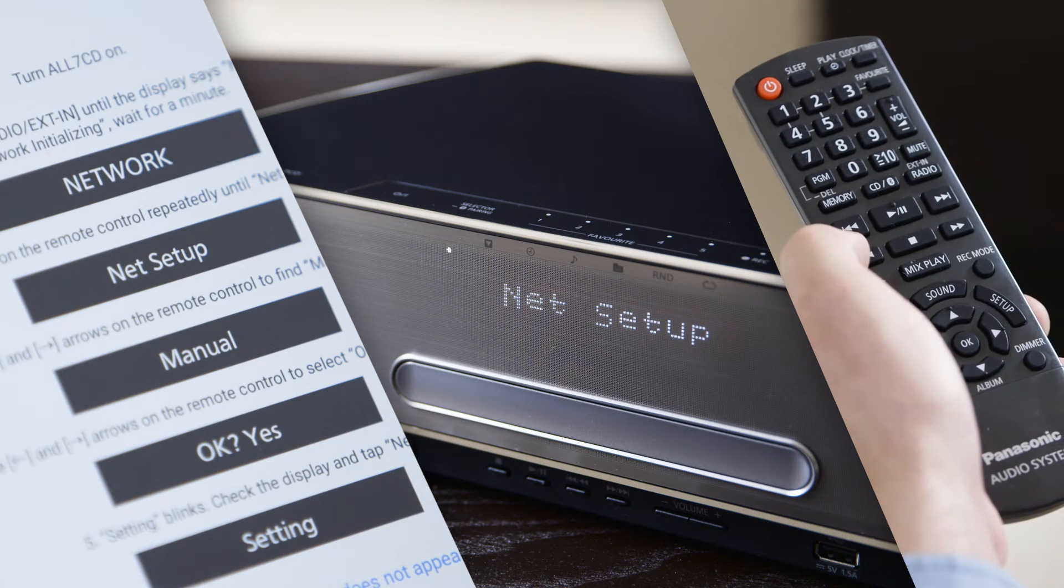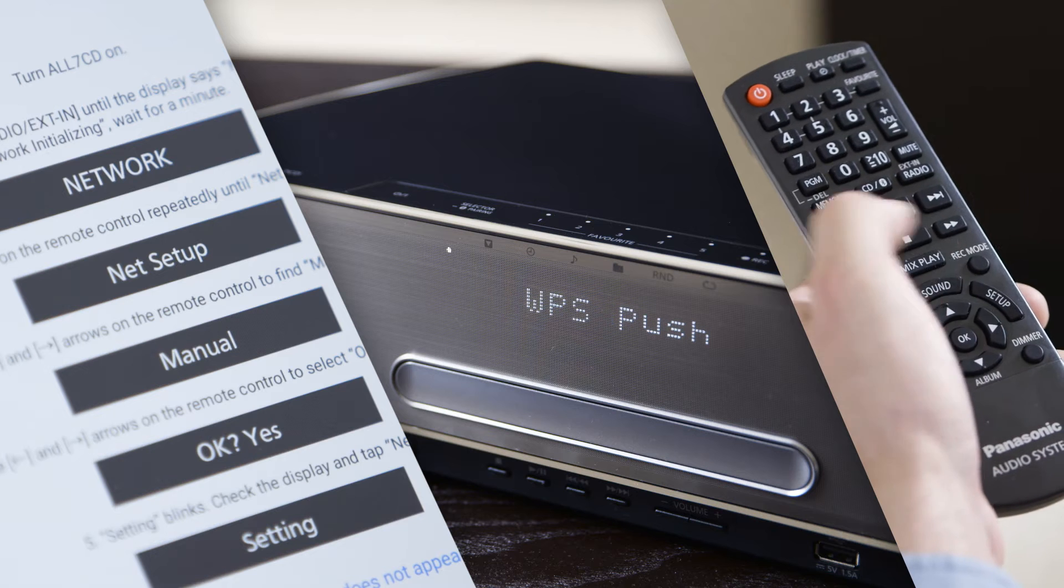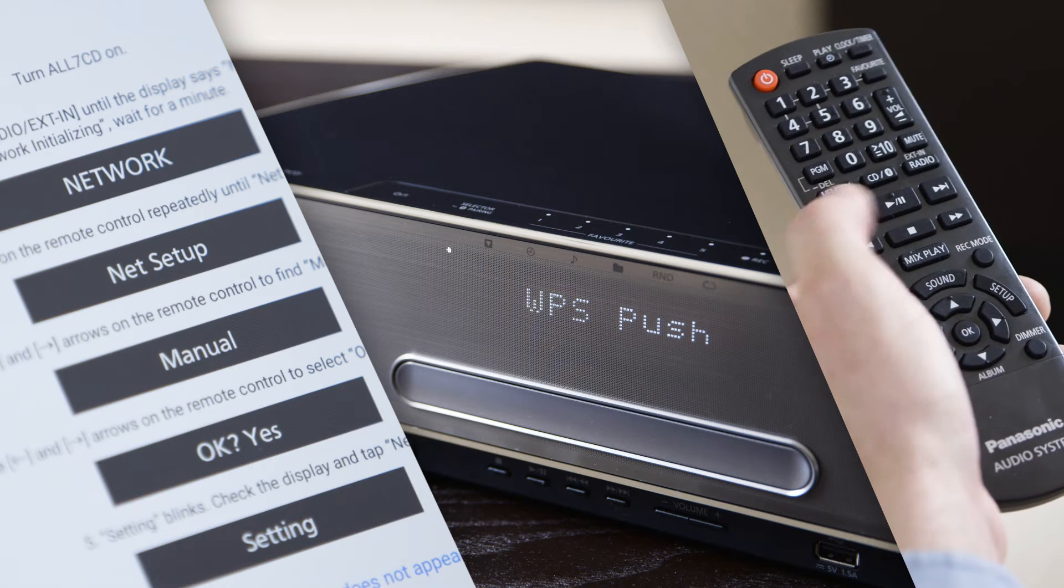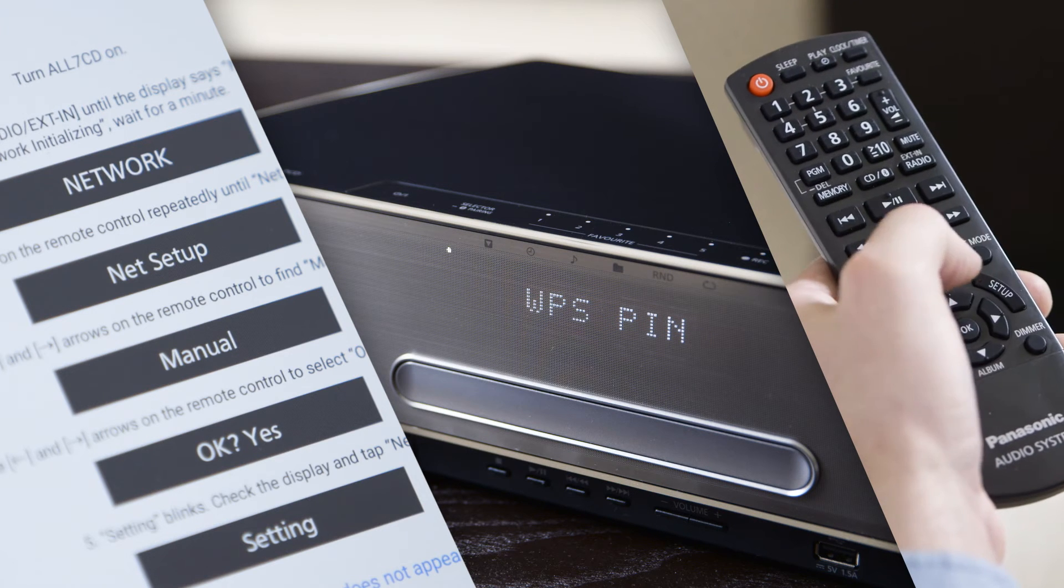Press OK. Use the left and right arrows to navigate to Manual.